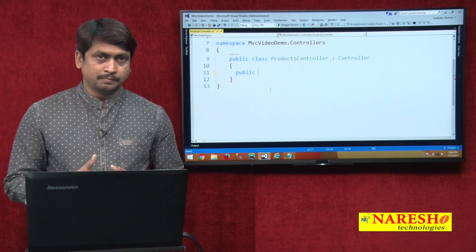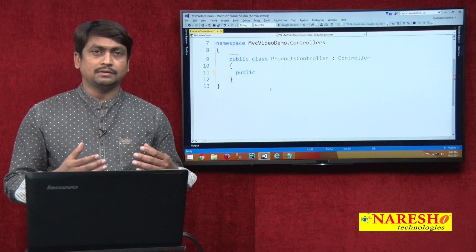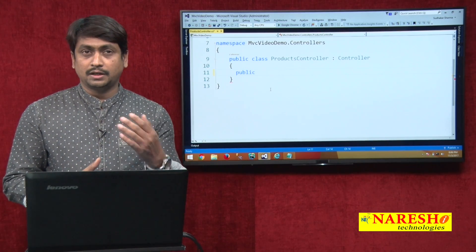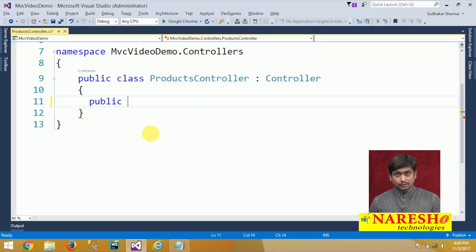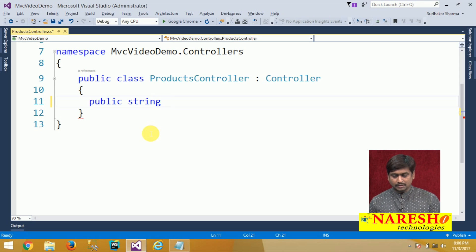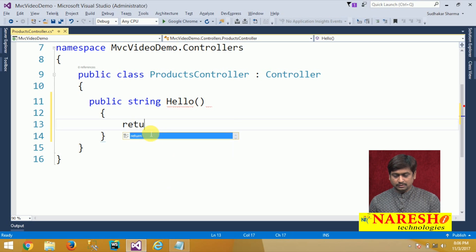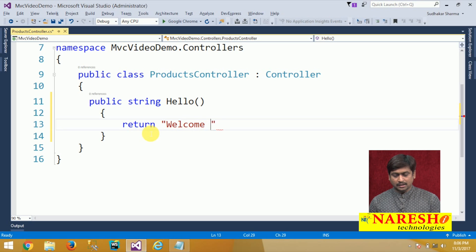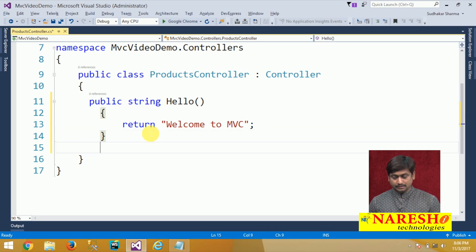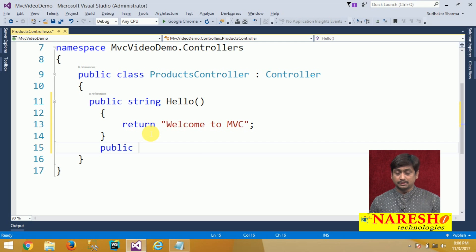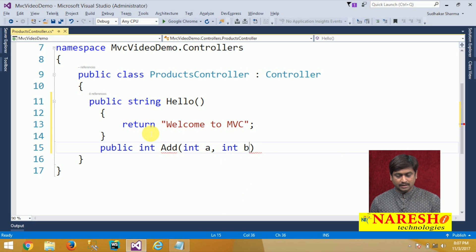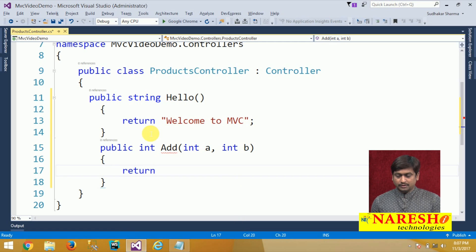A controller action can return various values. For now, we will create a controller action method that returns a plain string in the browser. It can return integer, float, double, or any type of value. We will create the first action method with return type string and name it Hello, returning 'Welcome to MVC'. We will then create another action method with return type integer, named Add, which takes two parameters — int a and int b — and returns a + b.